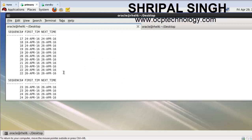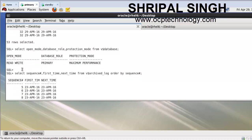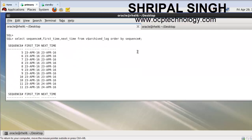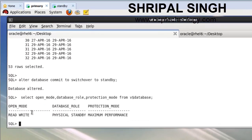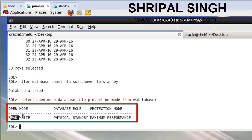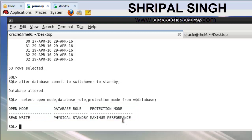Now check the open database mode again using the command. You can see it has come back as physical standby - this is your primary machine's mode. It was previously in read-write mode. Now just go ahead and shut down that machine.